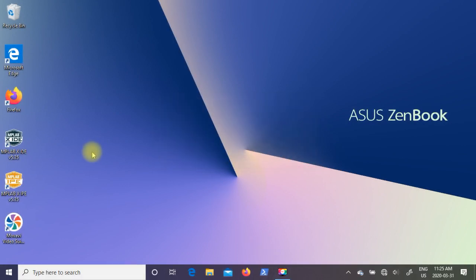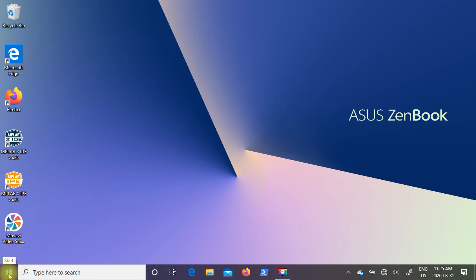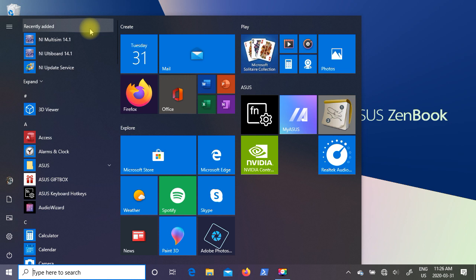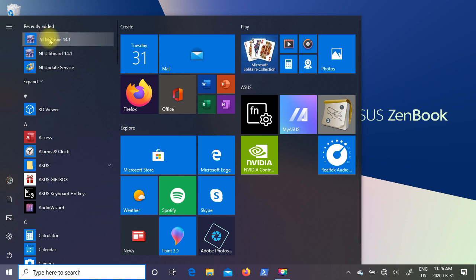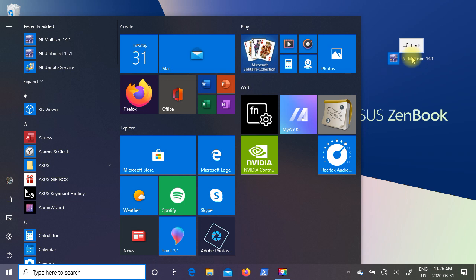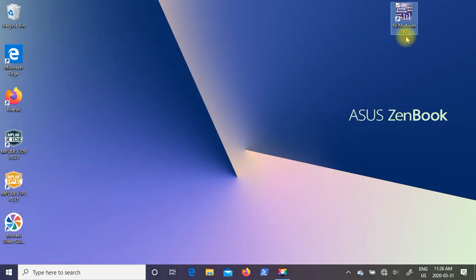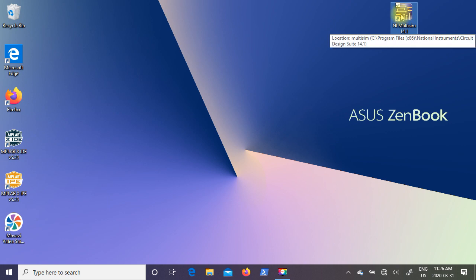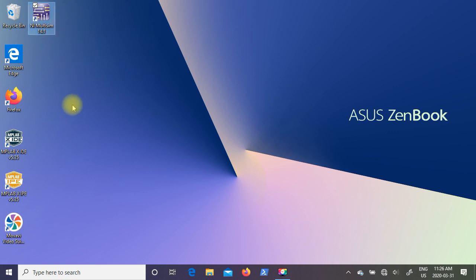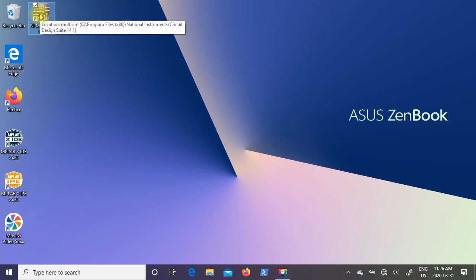So once your computer has finished rebooting, you'll notice you do not get any new icons on your desktop. So you need to go to the lower left hand corner and click on the start button. Up at the top of the screen you can see it has recently added and right at the very top I have NI Multisim 14.1. So you can just hold down the left mouse button on NI Multisim 14.1 and you can drag it over and drop it on your desktop. Once it's over here, you can reposition it to any location that you would prefer.